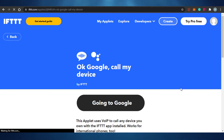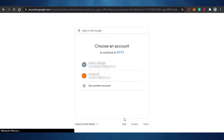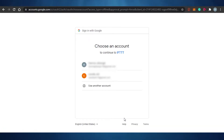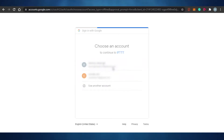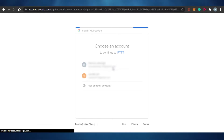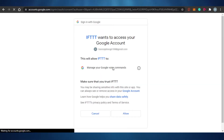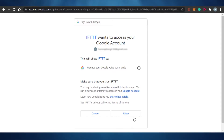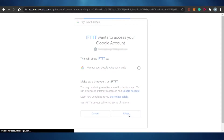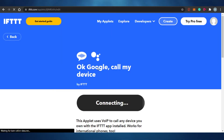Once I click on Connect, they're asking me to connect my Google account to my IFTTT, because I'm going to connect Google calls and Google Calendar to IFTTT. Once they are connected, I will be able to use different options. I'm going to allow my Google Voice command to connect to my IFTTT.